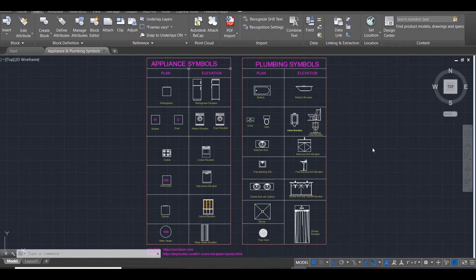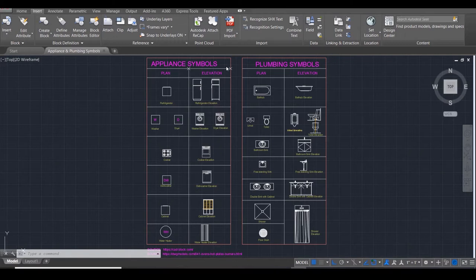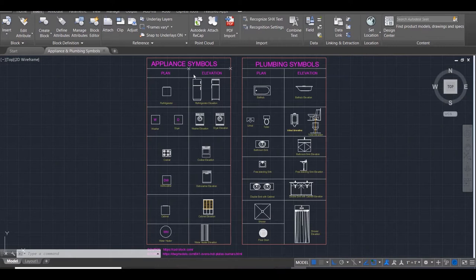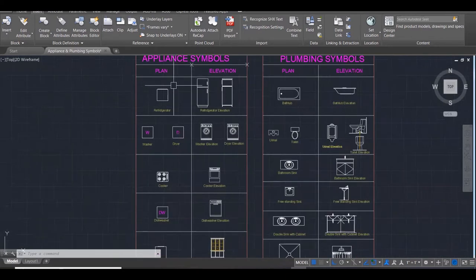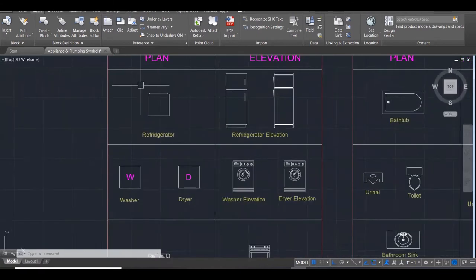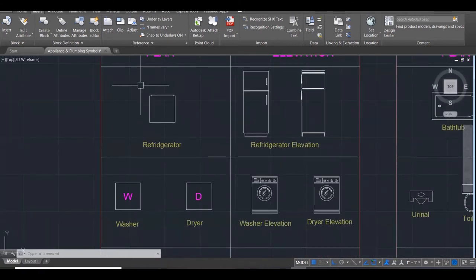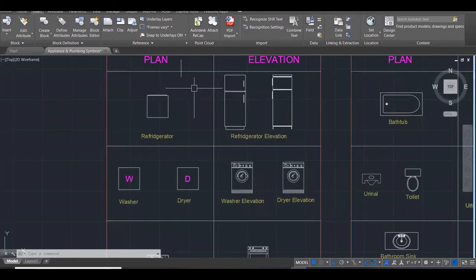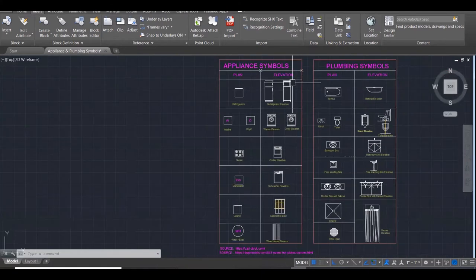Let's look at the appliance symbols category. I have all the appliances in plan and I have their respective images in elevation. This first one is a refrigerator. This is what it will look like in a plan view when we look down on it, the bird's eye view. And this is what it will look like in elevation. I've done this for every single appliance and also for the plumbing symbols.